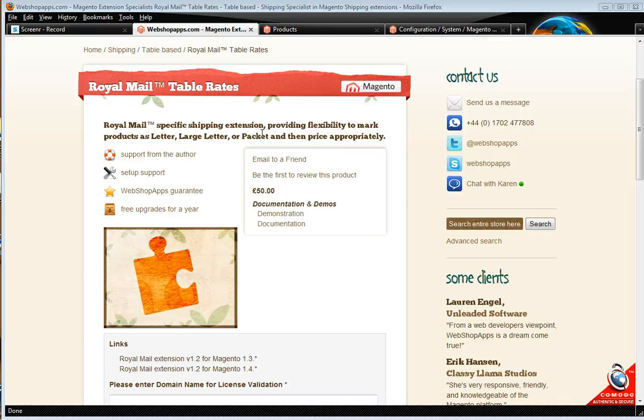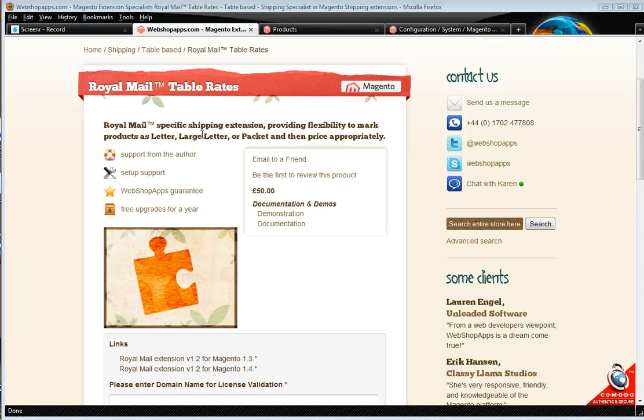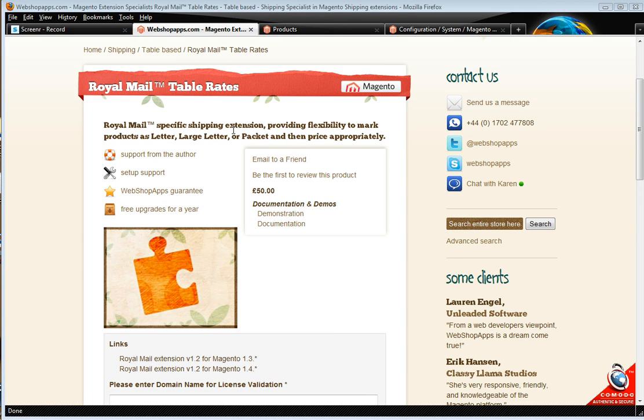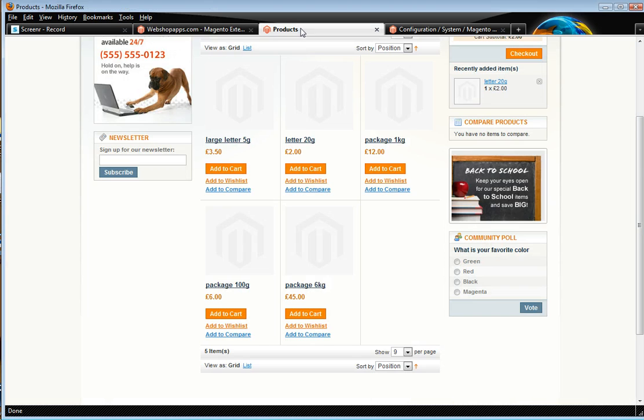It also has some product specific shipping, so for example if you sell something which you can send in a letter packet, then it will actually let you do this or you can say this only goes via packet and it will actually provide rates as appropriate. So let's have a look at it in action.